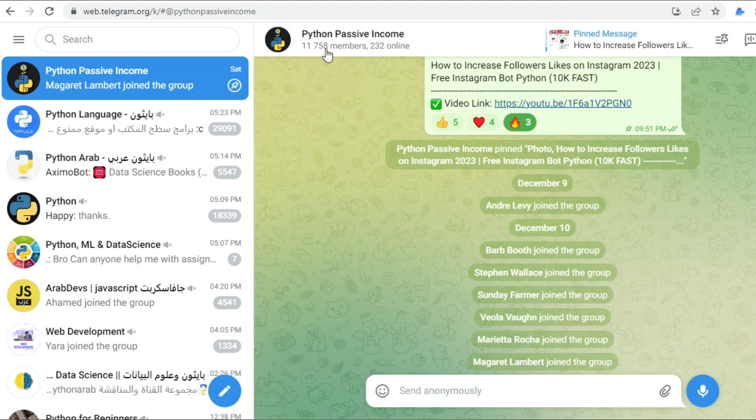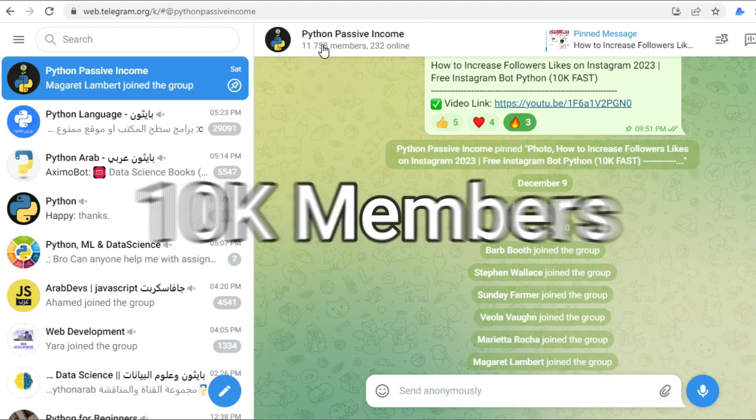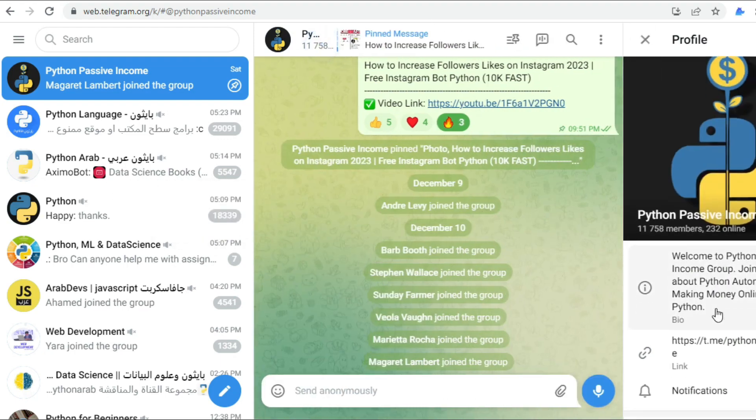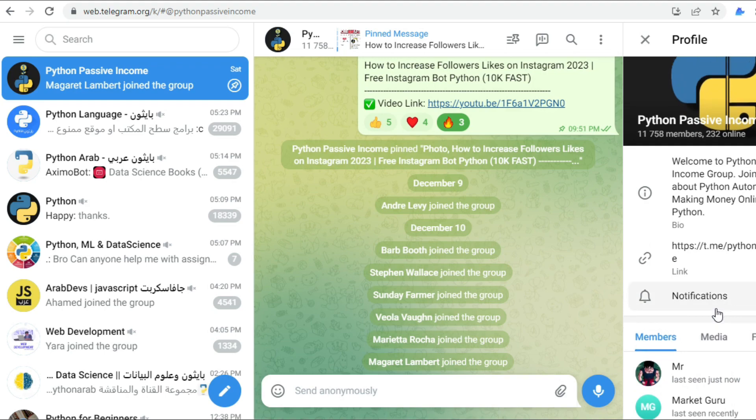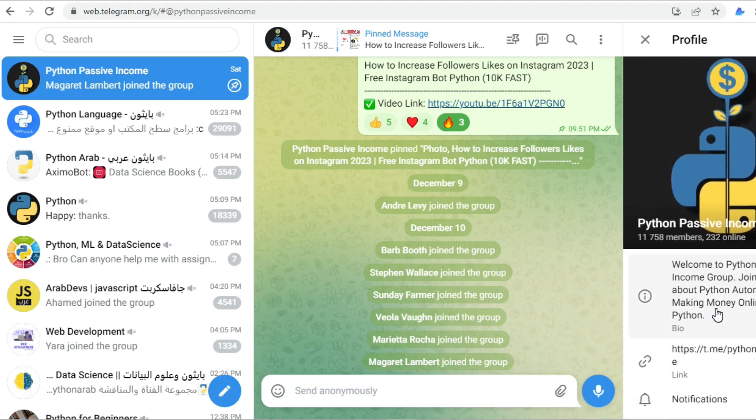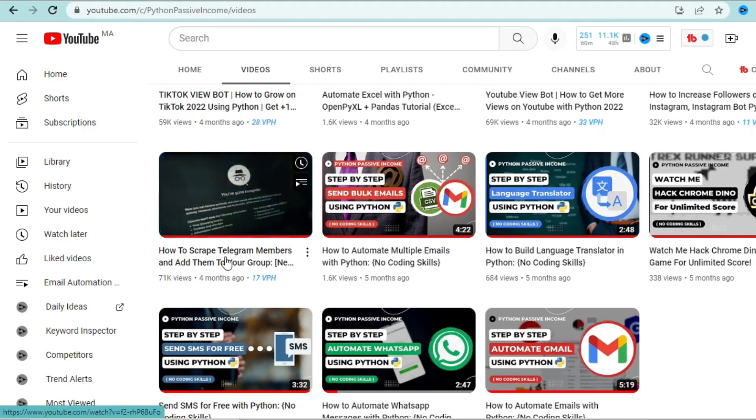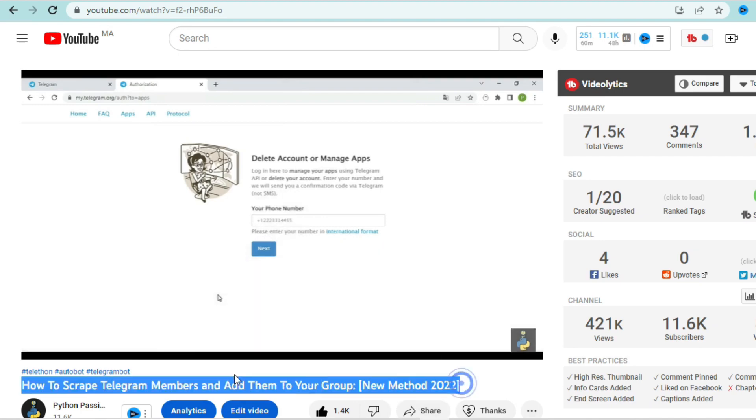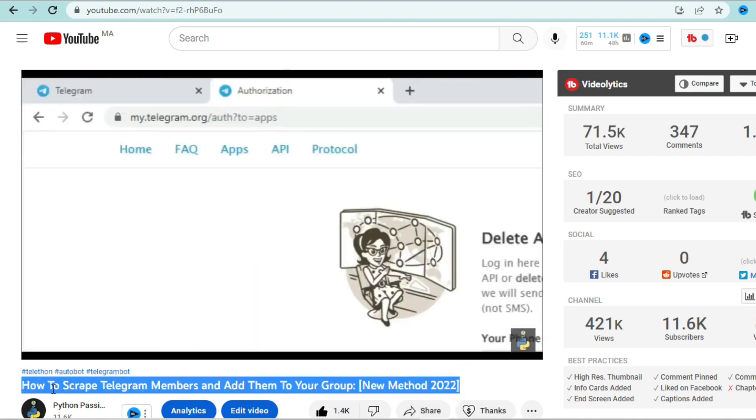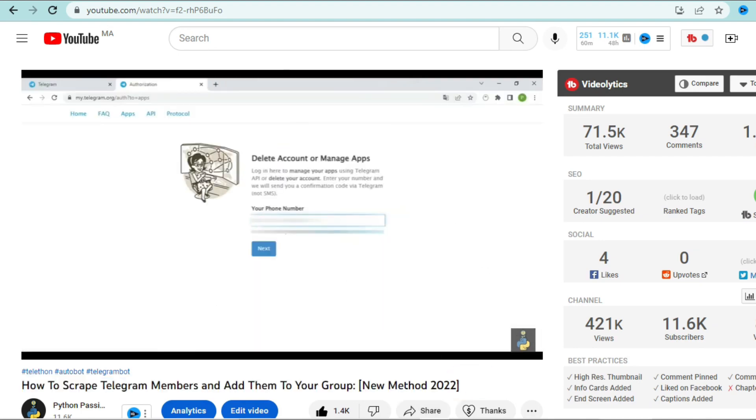Grow your Telegram group up to 10k members as fast as possible using a simple Python script that we will use today, step by step. If you check my channel, I've already made a video on how to scrape Telegram members from other groups and add them to your group.